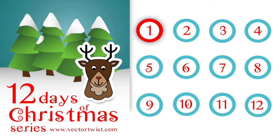Hi everybody, Simona here from VectorTwist. I'm really excited because today is the first start of our 12 Days of Christmas series. That means I'll be releasing a small tutorial every single day for the next 12 days with lots of tips and tricks.